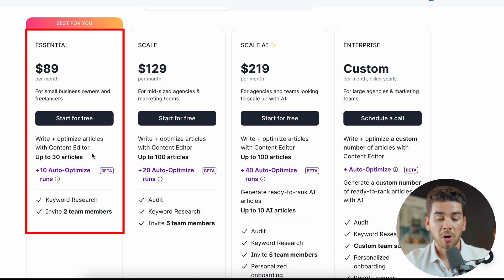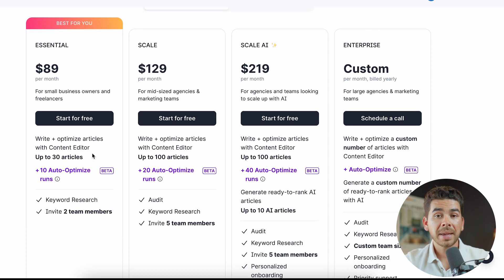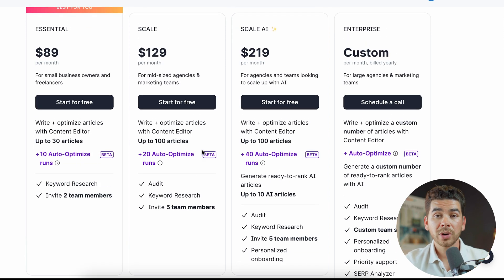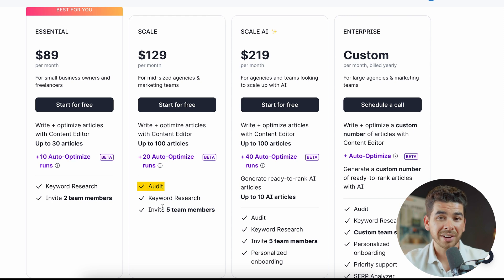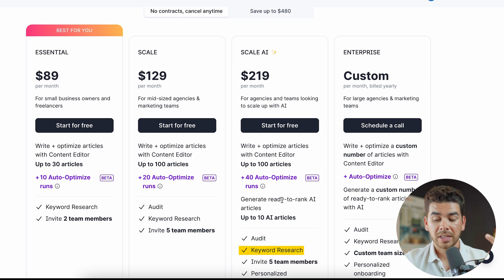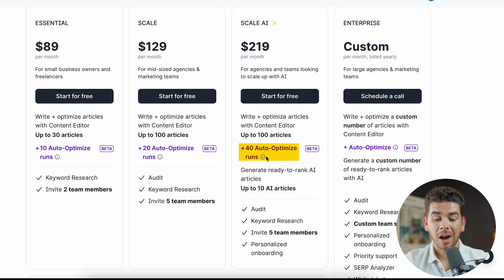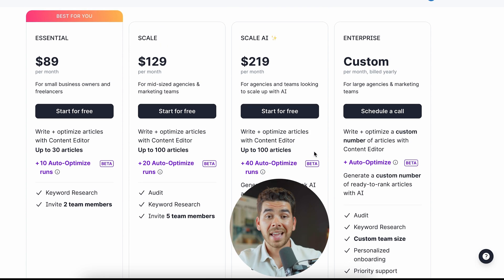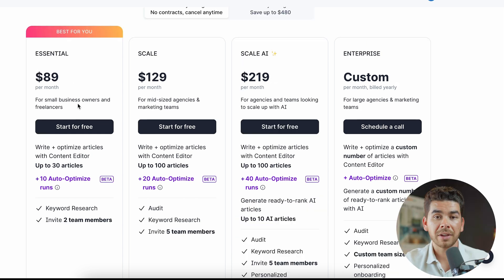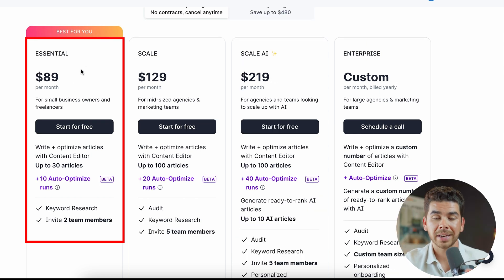The Essential plan is great for small businesses and freelancers — it includes the content editor with up to 30 articles and the keyword research tool. The Scale plan also includes the audit tool and up to five team members, versus two on the Essential plan. The Scale AI plan includes the audit feature, keyword research tool, up to five team members, up to 100 articles, and 40 auto-optimized runs. For anything beyond that, you'll need the custom plan. If you're just getting started, the Essential plan is a great place to begin.